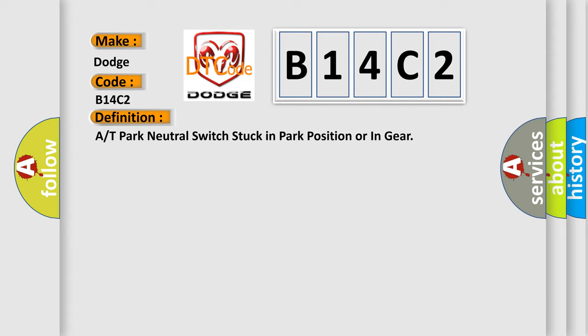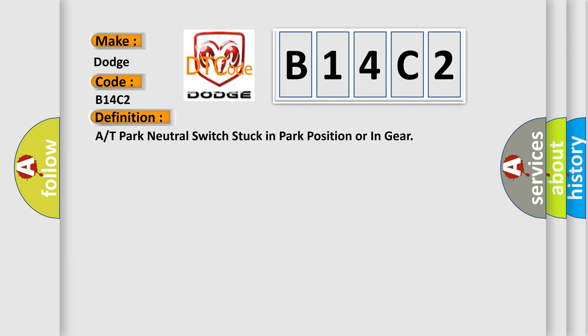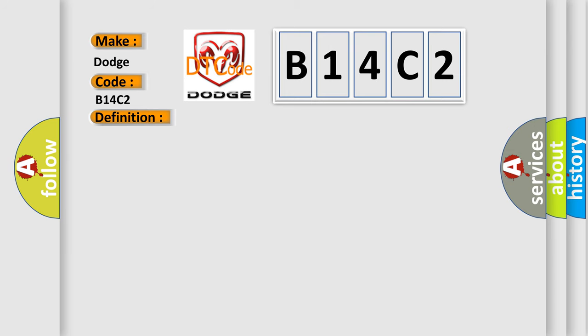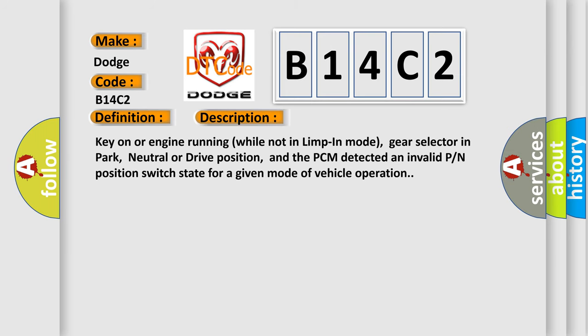And now this is a short description of this DTC code. Key on or engine running while not in limp in mode, gear selector in park, neutral or drive position, and the PCM detected an invalid PN position switch state for a given mode of vehicle operation.